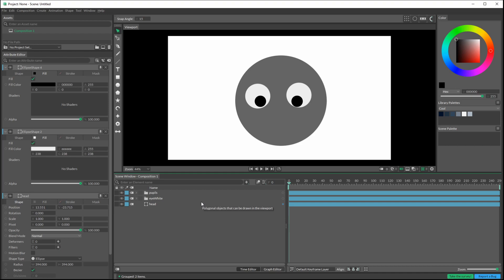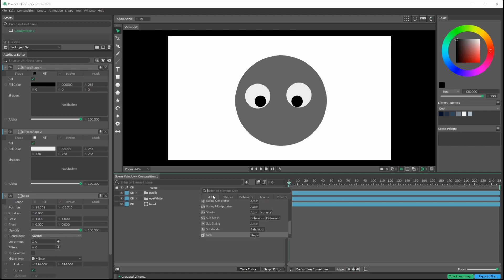Now what I'm going to do is add the rig control. I'll hit this plus sign, hit this tab here just so we see everything, and I type in rig control and I can hit enter.